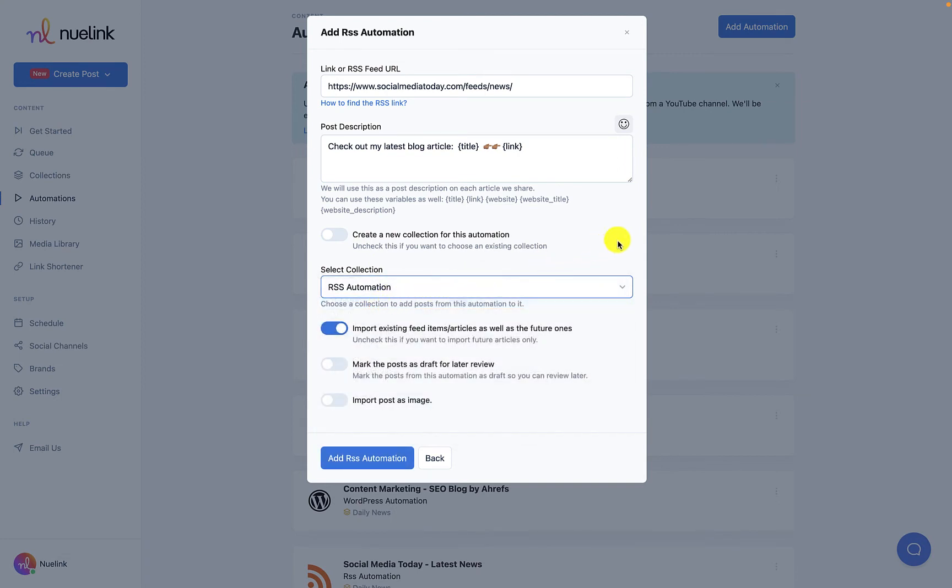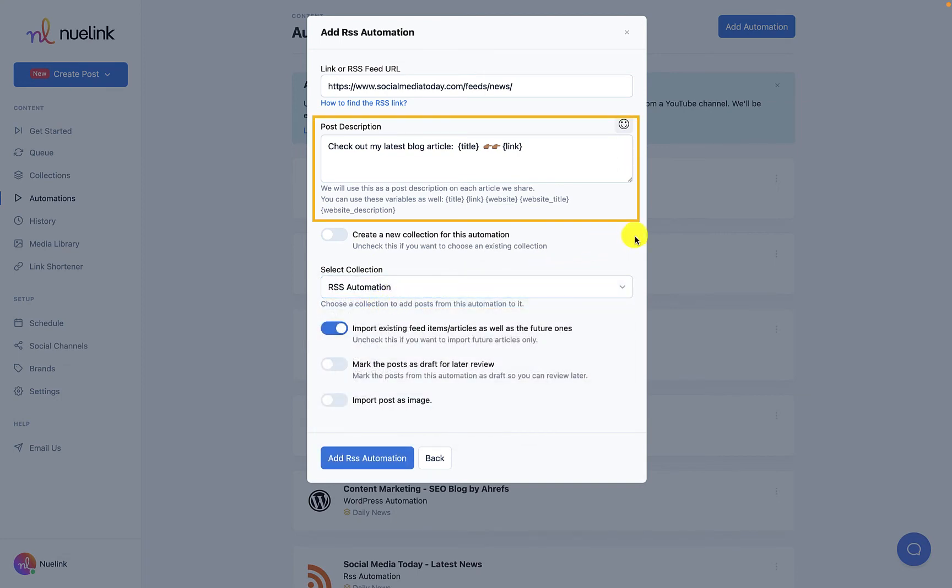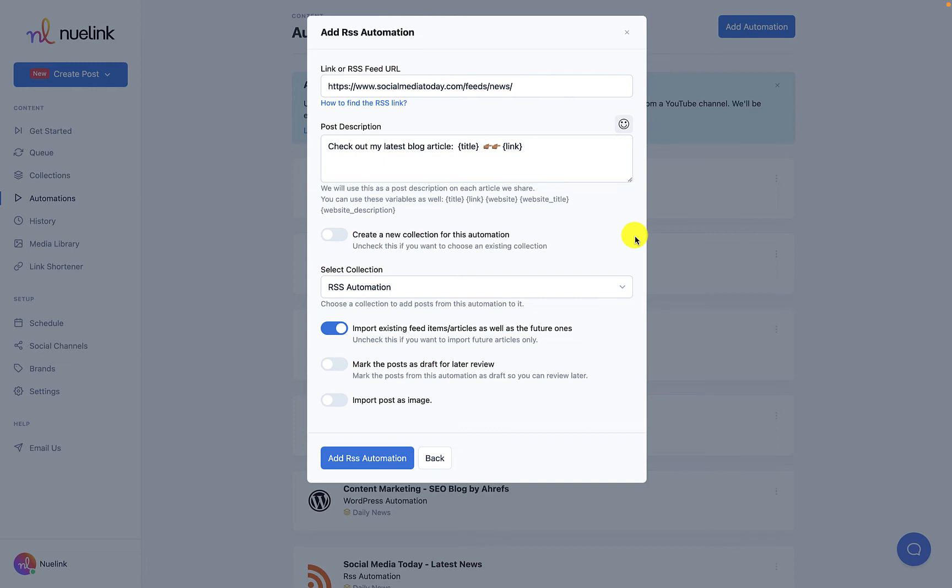We also offer ready-to-use post description. We have different variables that include the title of the podcast, a link, your website, or a combination of these options. It is all up to you really. You can even create your very own unique post. Just remember to include emojis and hashtags to optimize your chances with the algorithm.